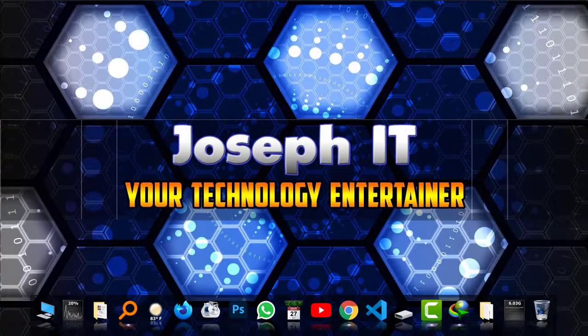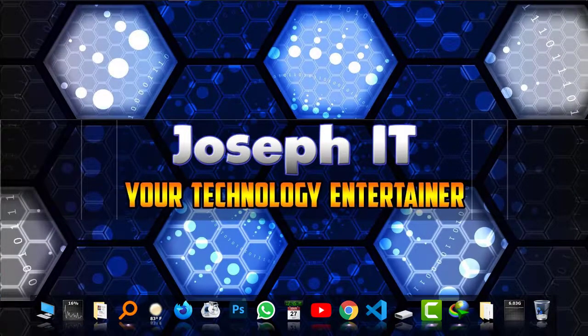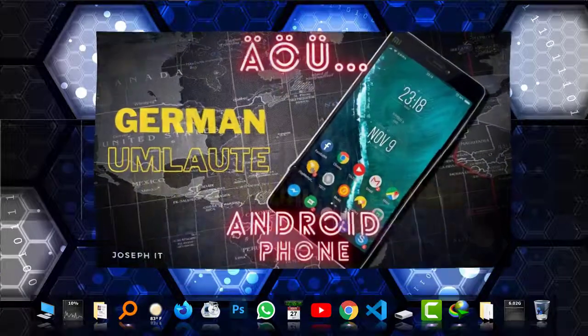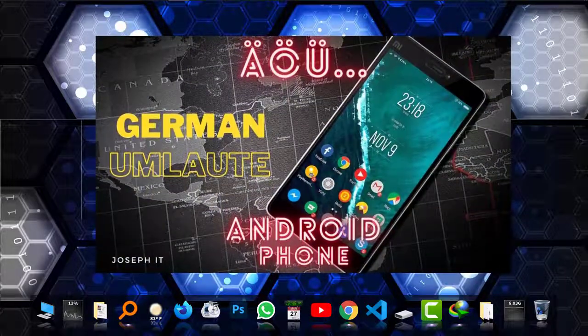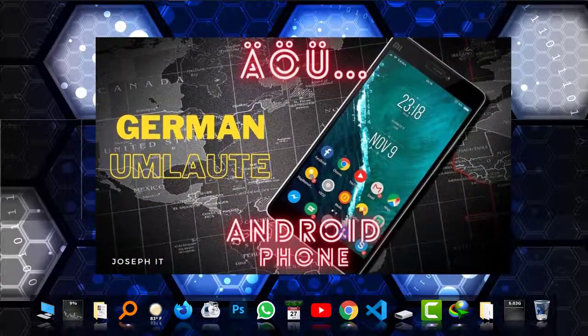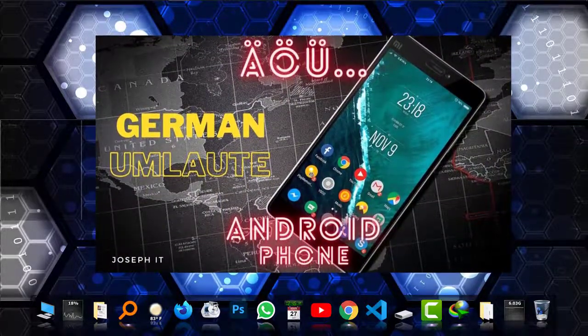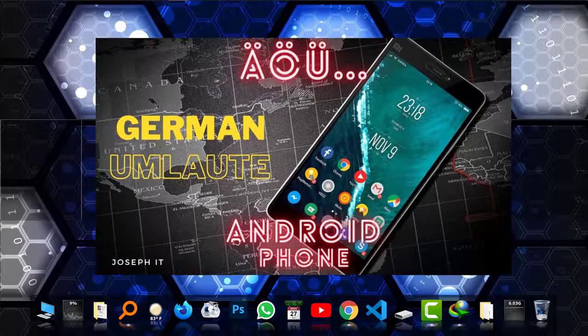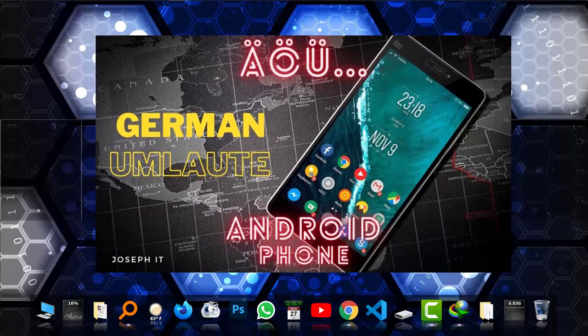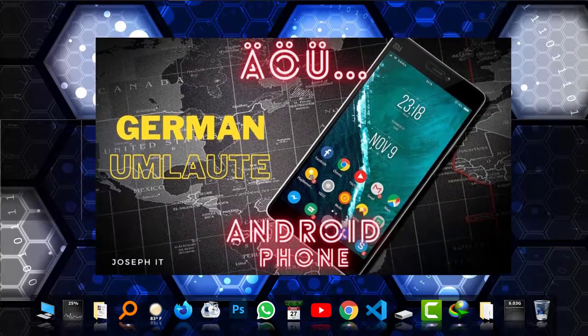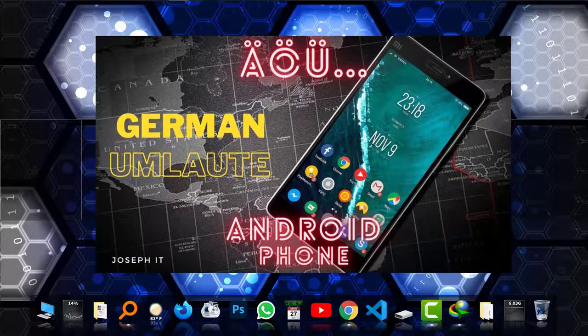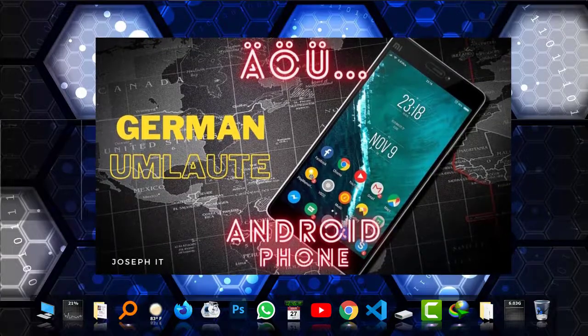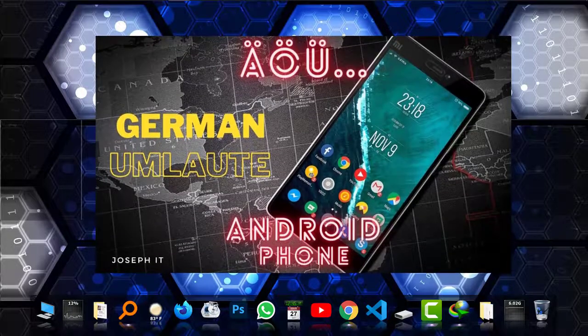Hello everyone, welcome to Joseph IT Technology Interior. Today I'm going to show you how to write German accent special characters, or umlauts, on Android phone easily. You need not install anything; just follow the procedures that I show in this video.